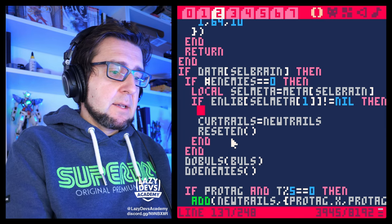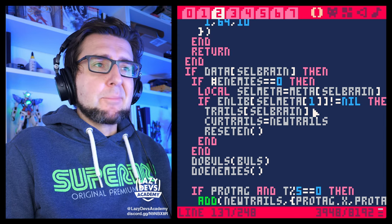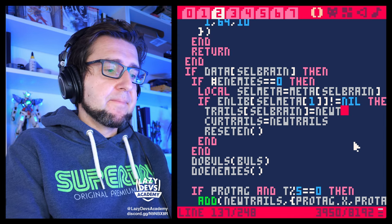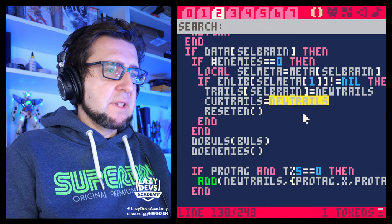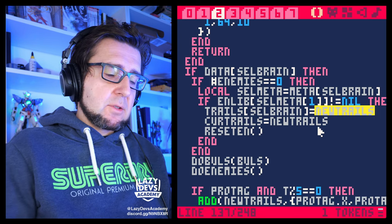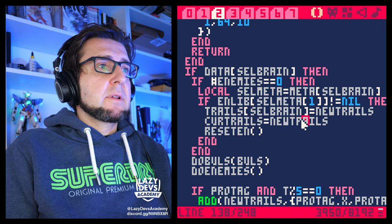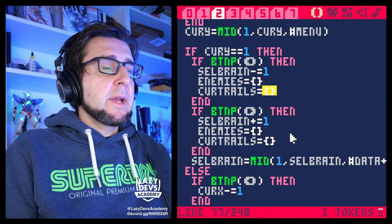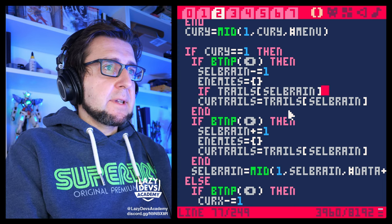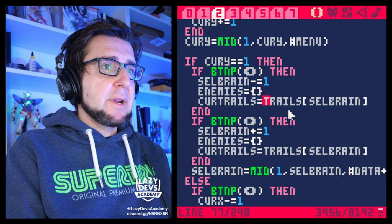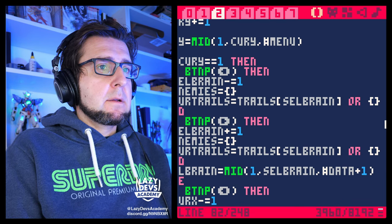So when the enemy has left the screen, we write the trails into our trail data database. Then we can get `curd_trails` from that. Now here going left and right, I want to grab trails from `cell_brain`, but sometimes trails will be empty. So we'll go: if `trails[cell_brain]` is not nil, `curd_trails` equals `trails[cell_brain]`, or else empty. That's good — let's try this.